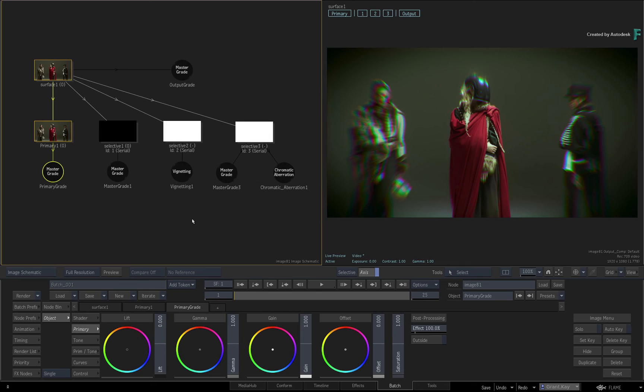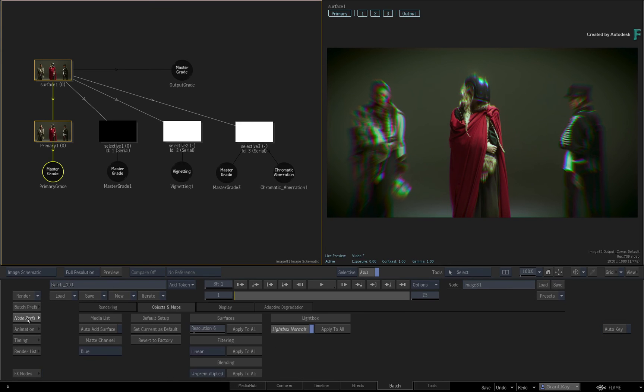This only affects any new nodes you create after setting the custom defaults. This is bidirectional, so updating the default settings in the Image or Gmask Tracer node will update any new Image or Gmask Tracer TimelineFX.